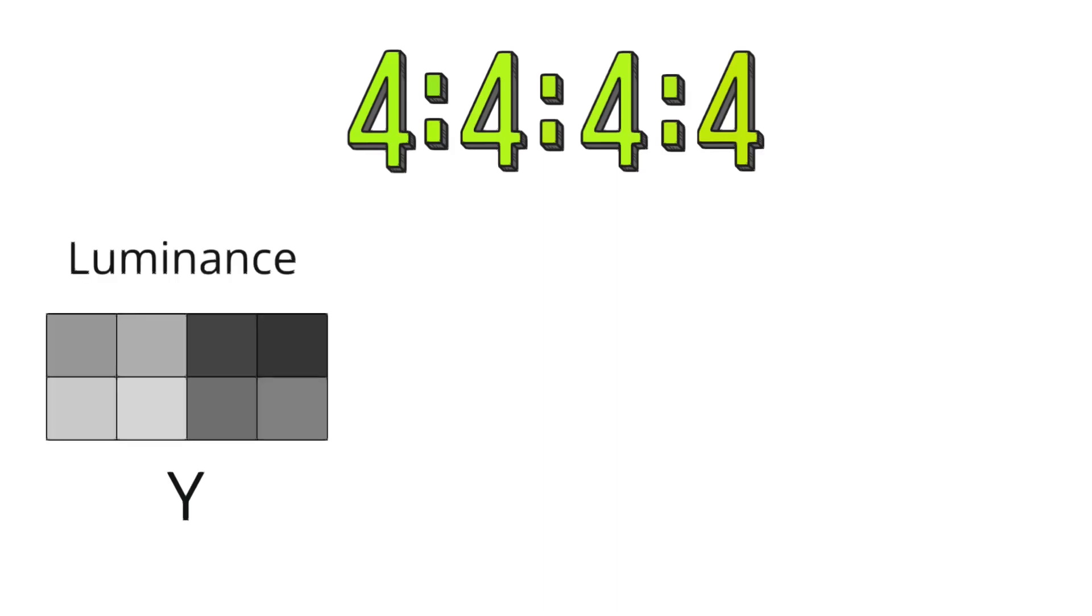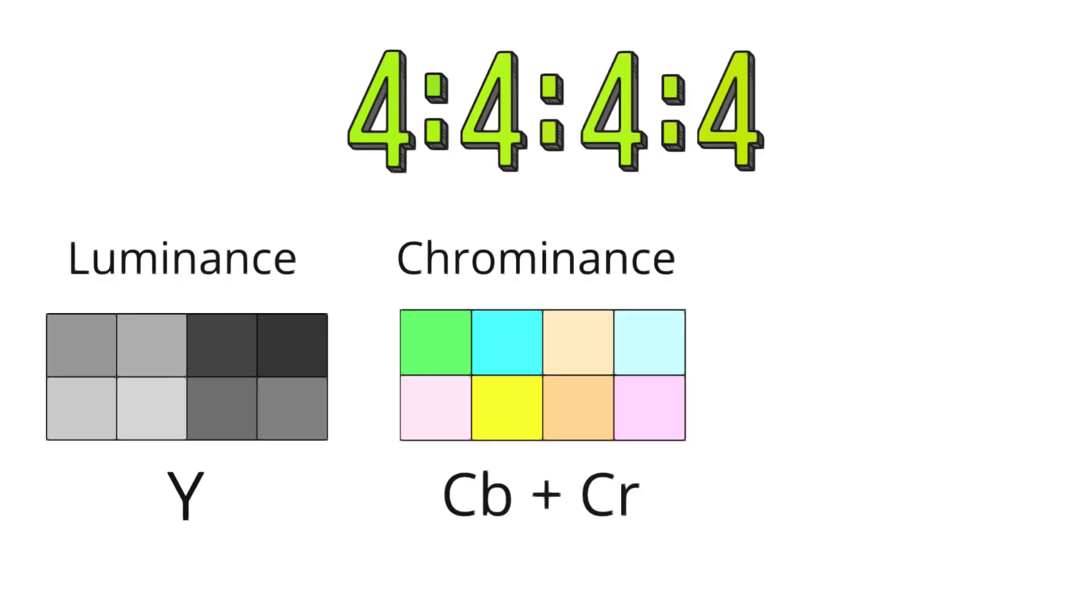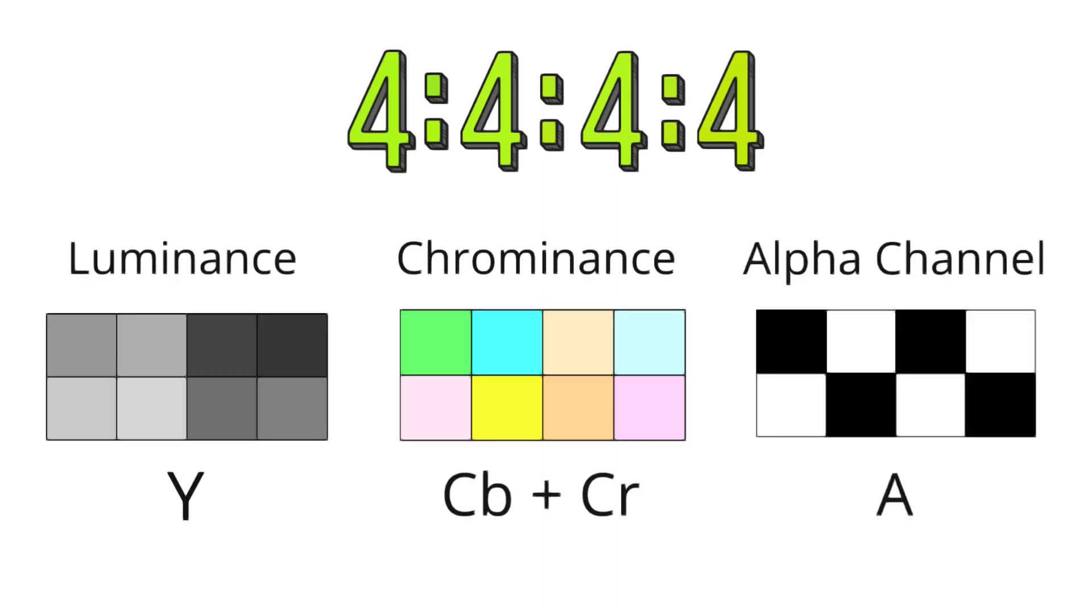The 4444 container format is a high-quality video and image representation format that maintains the full resolution of all components in the video signal, including luminance and chrominance, as well as an additional alpha channel.